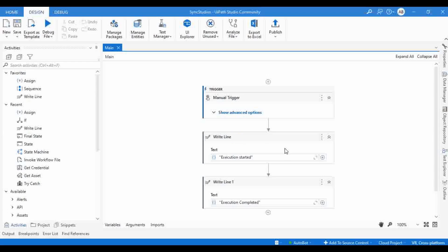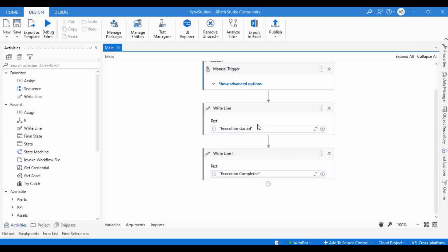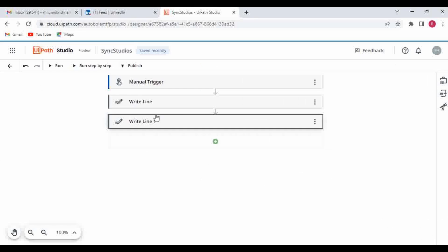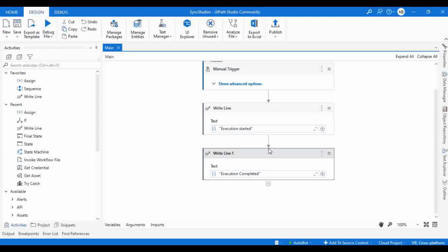Earlier we had only one Write Line activity, and now we can see Write Line with 'Execution Completed' added. The changes made in Studio Web are now available in Studio as well.